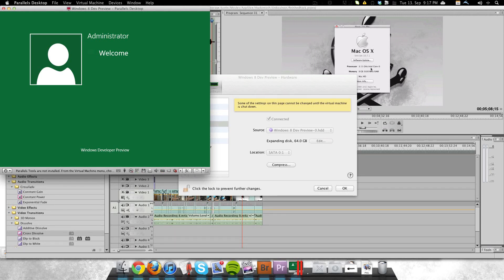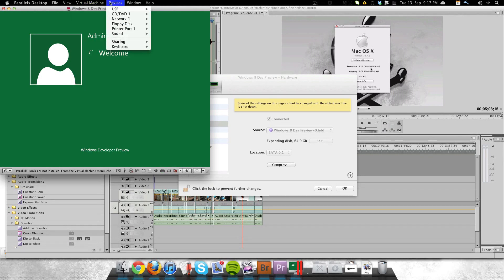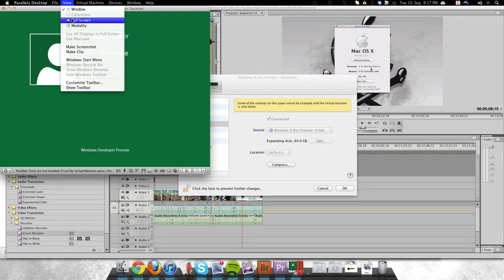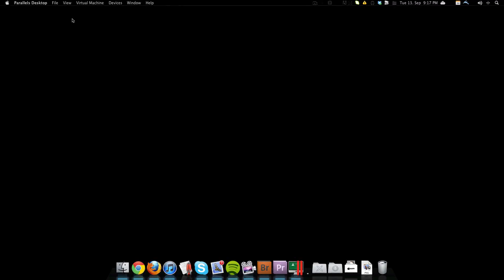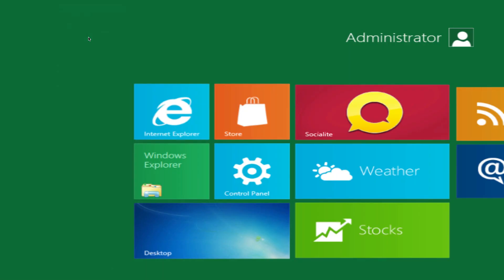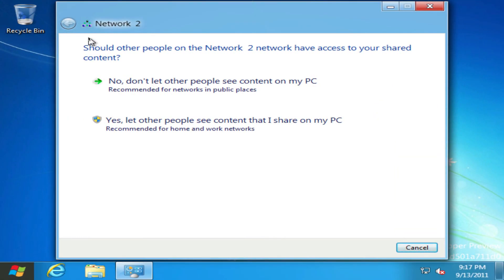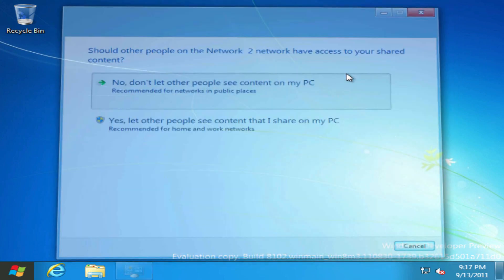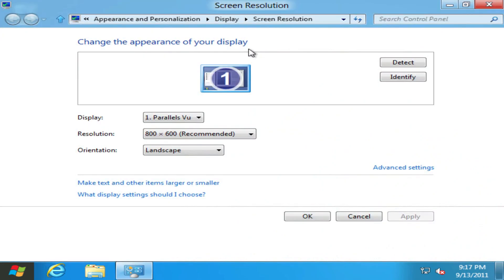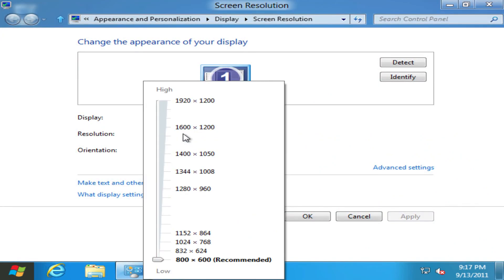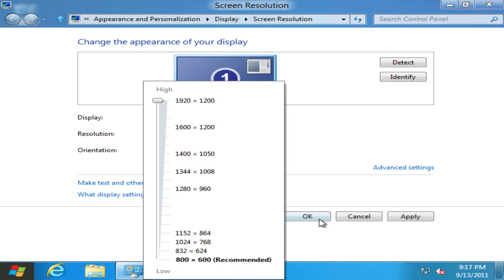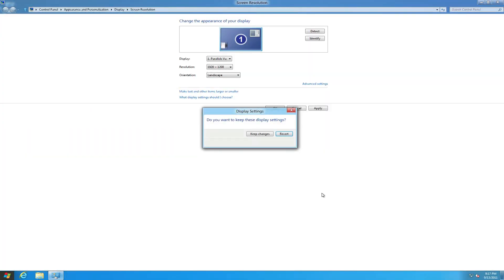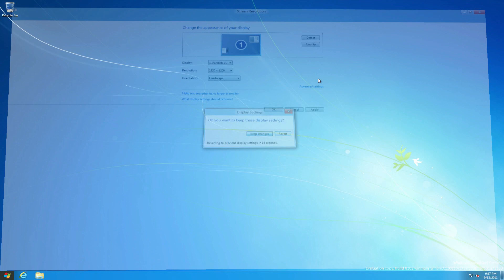So just give it a second here. And I'll put that in full screen so it looks a little prettier. And it brings you right into the start screen. There's some network settings that you need to use as soon as you set it up. And now I just changed the screen resolution just because 800 by 600 looks ridiculously ugly. And this is 1920 by 1080, the resolution of my monitor.